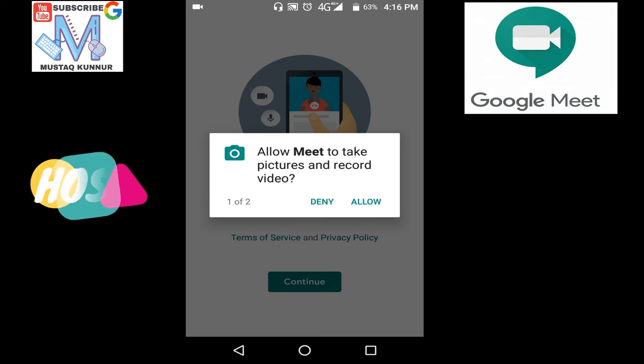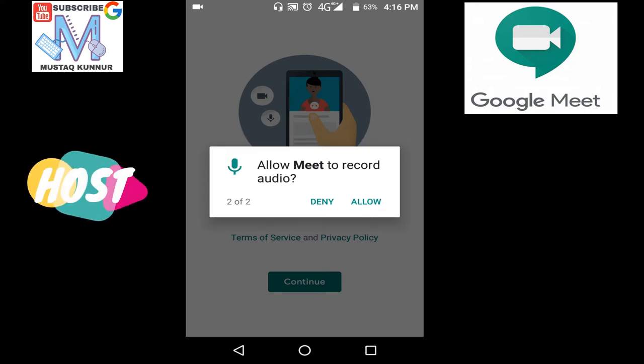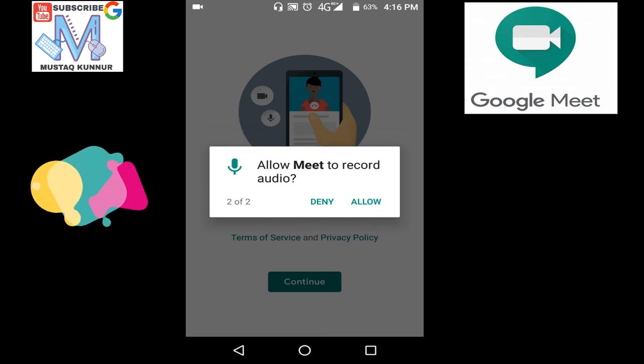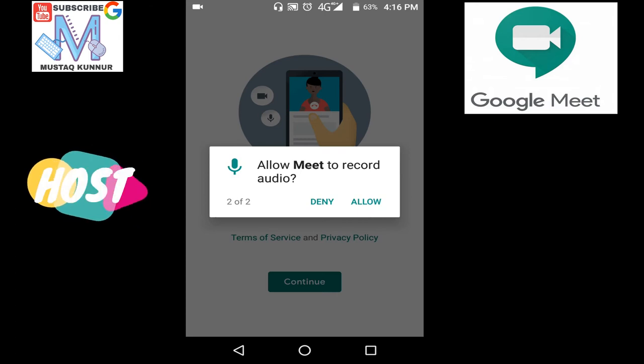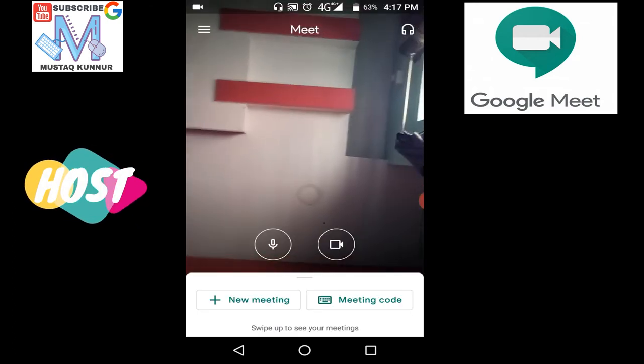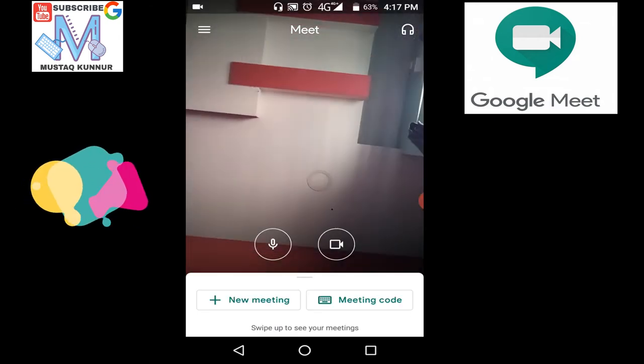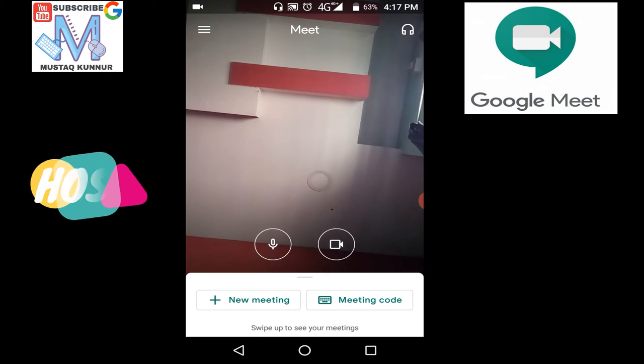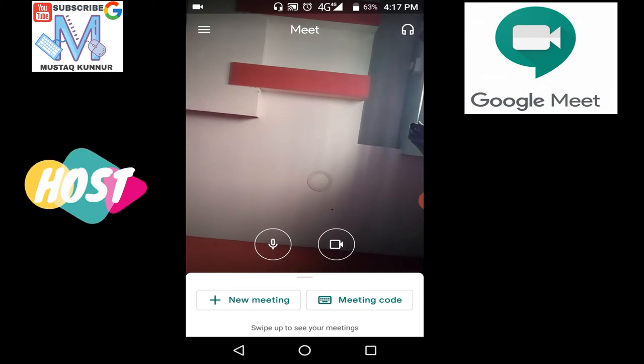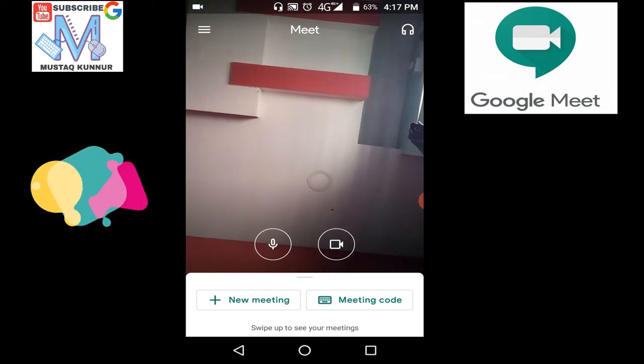Also click on allow. Here it is asking to allow Meet to record our audio. Just select allow. This opens the Google Meet app. We have different options here. I will try to explain one option after another.